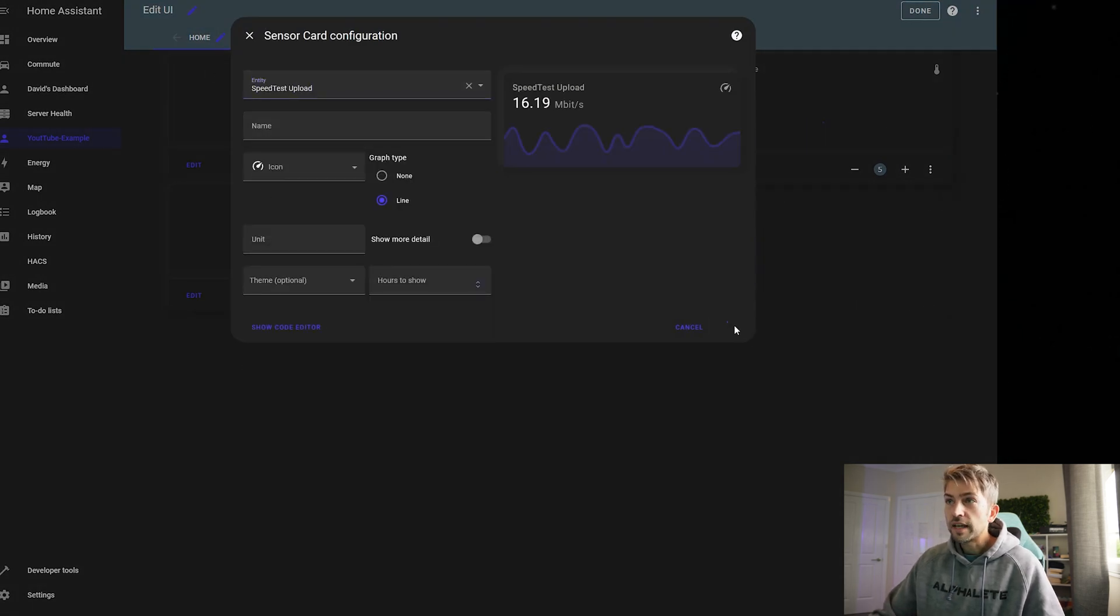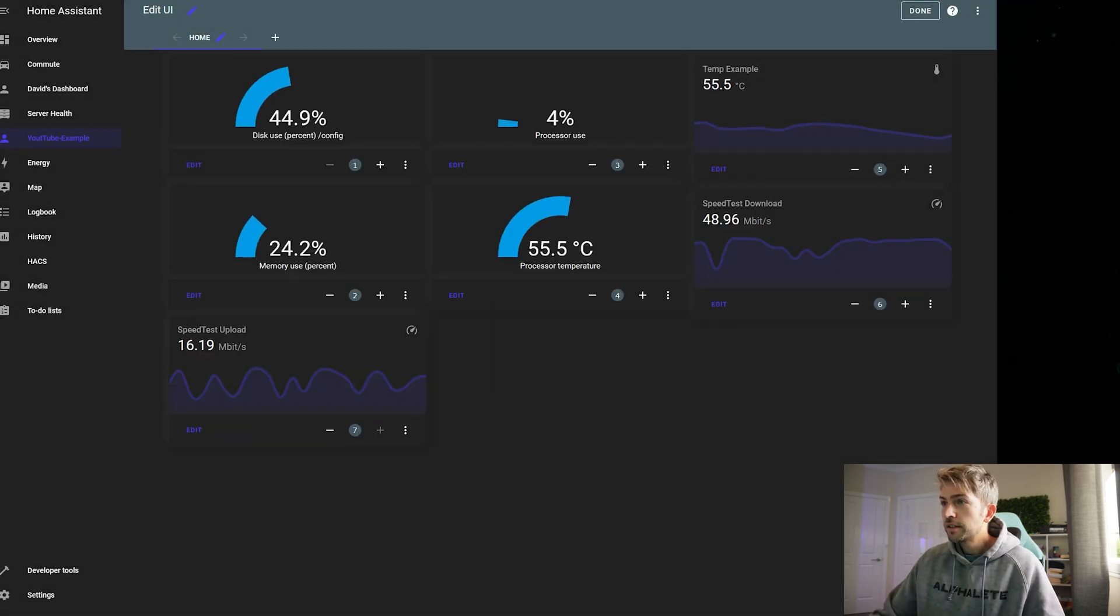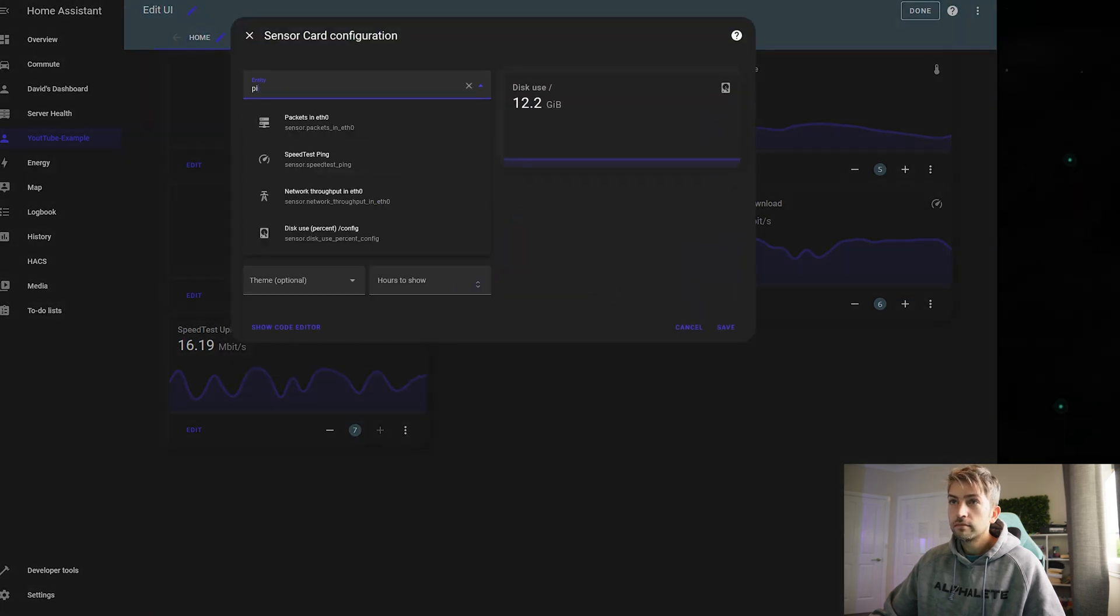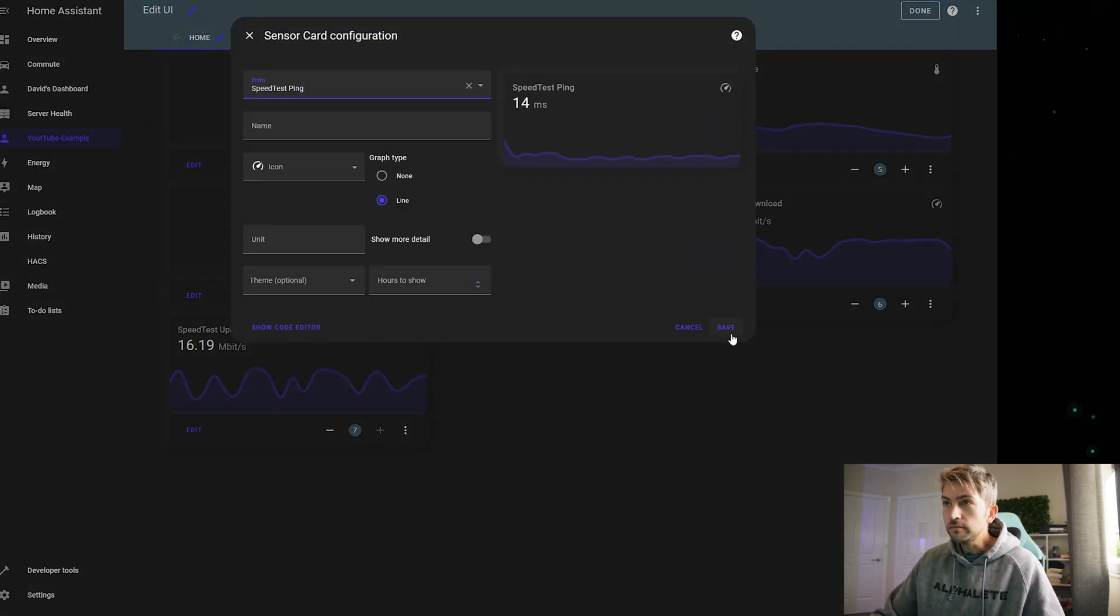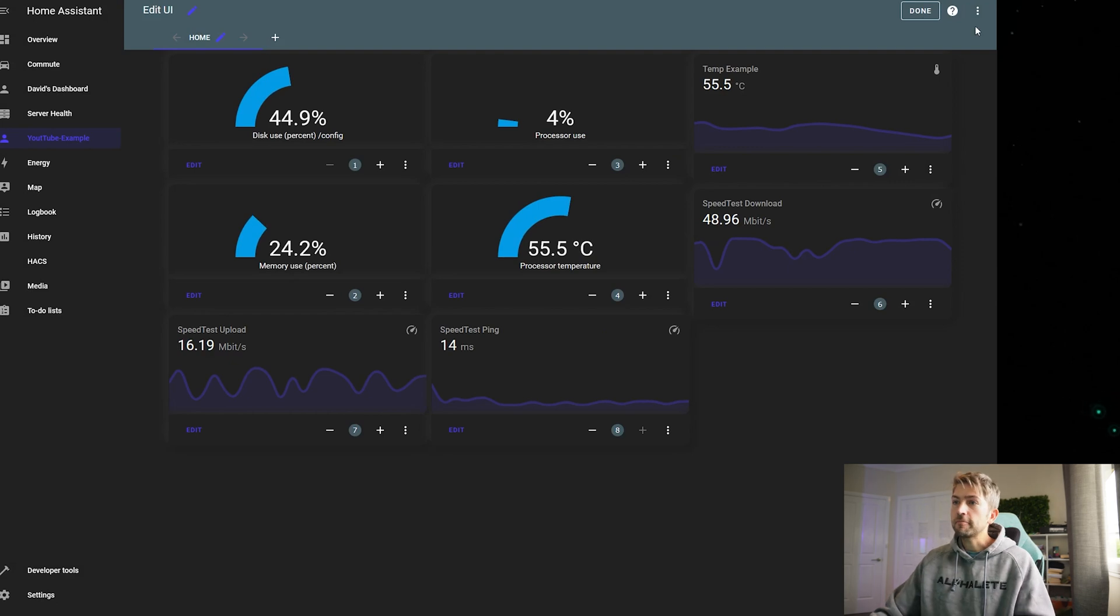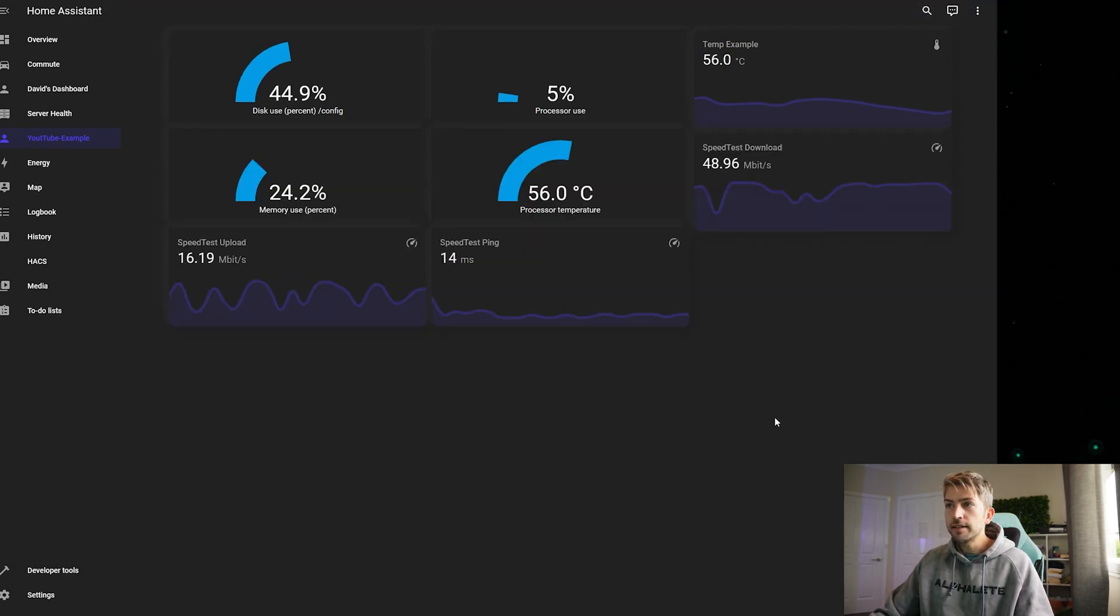Do the same for upload. And again the same for ping. Hit done.